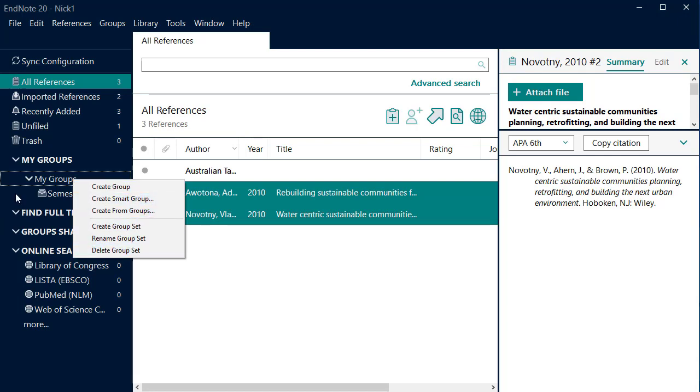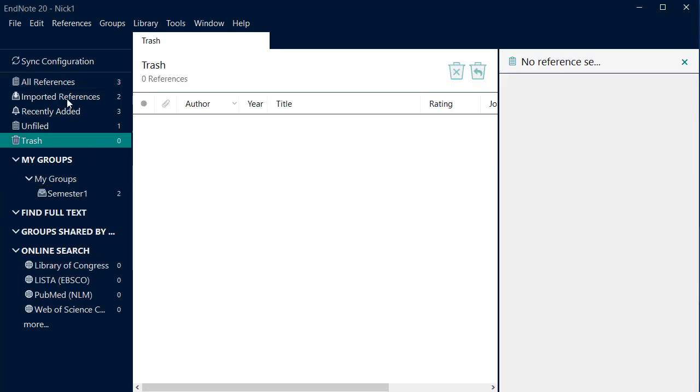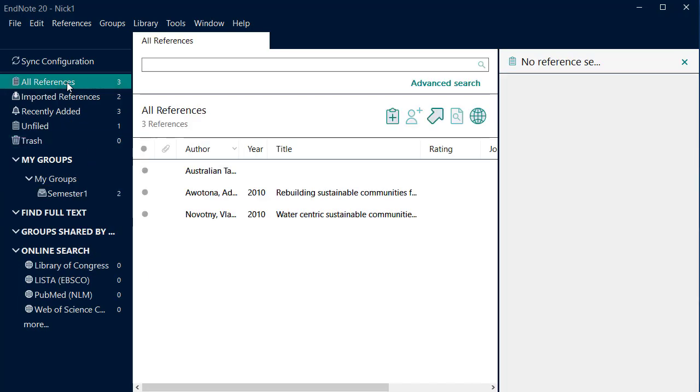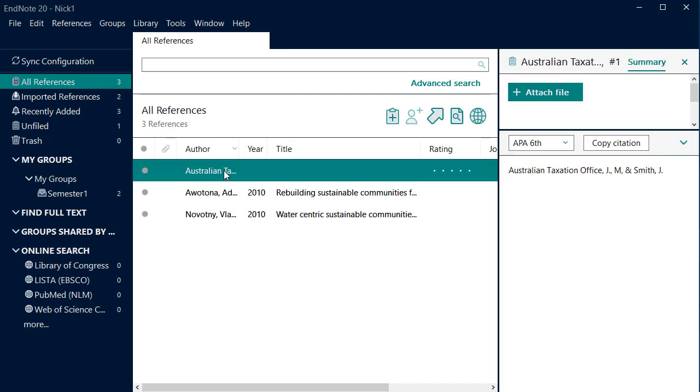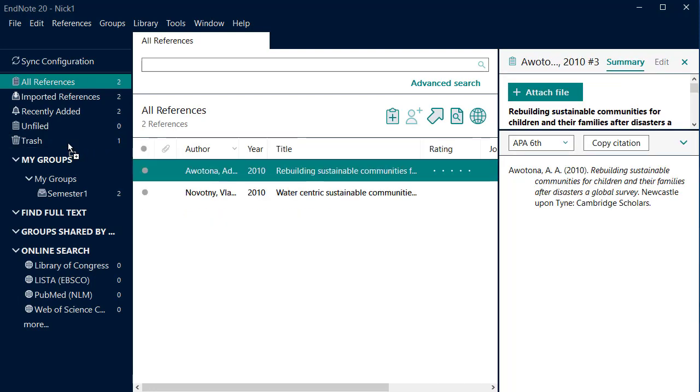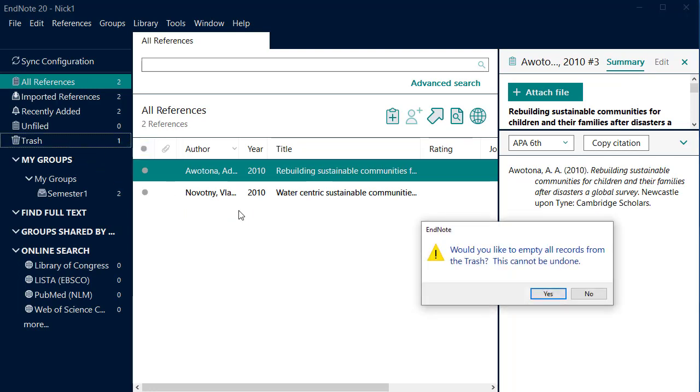To completely remove a reference, click on All References. Select the reference you wish to delete and drag and drop it into the Trash. To remove it completely, right click on Trash and select Empty Trash. You will get the warning message that this cannot be undone. Click Yes.